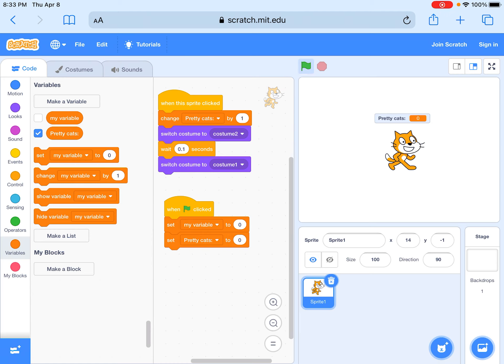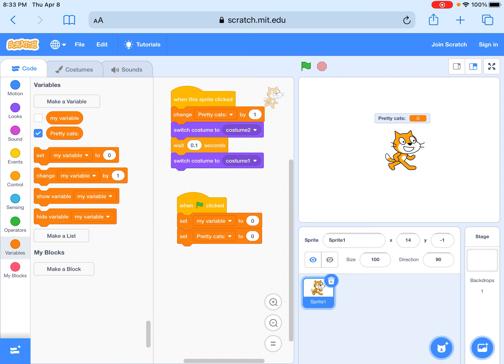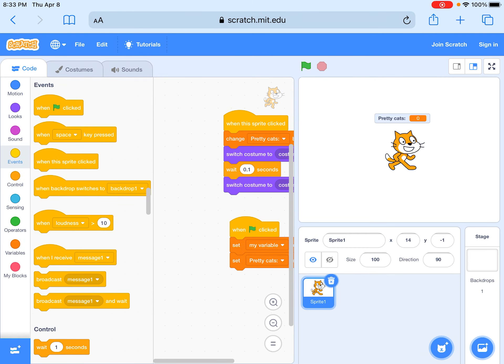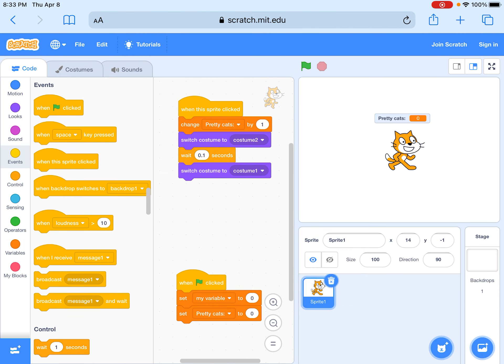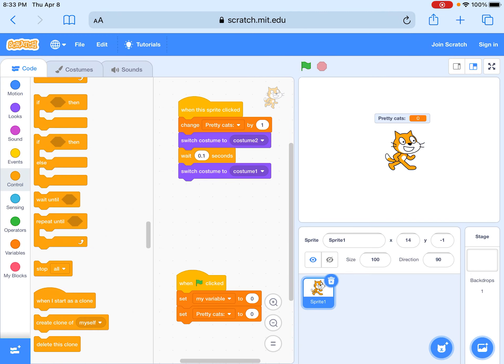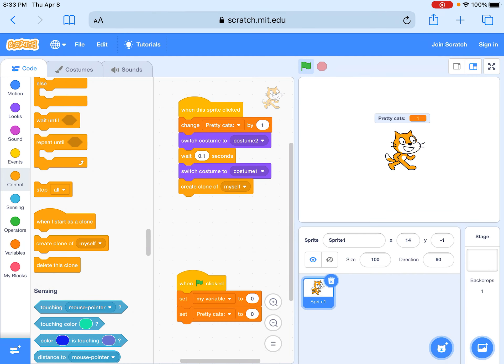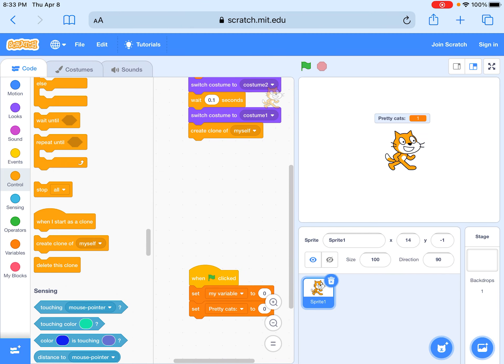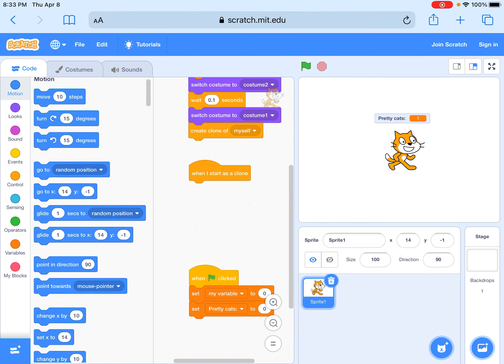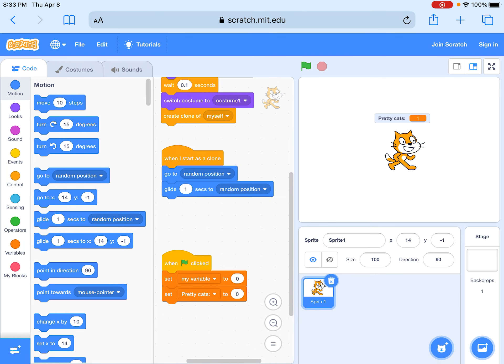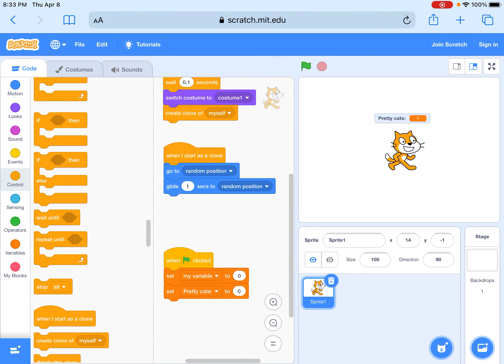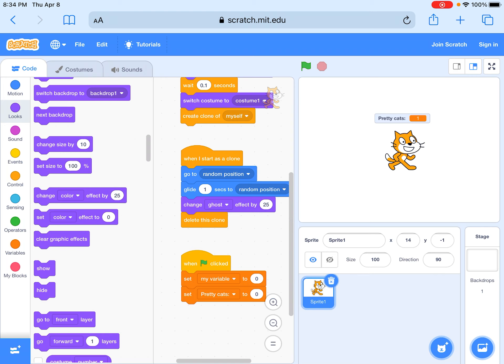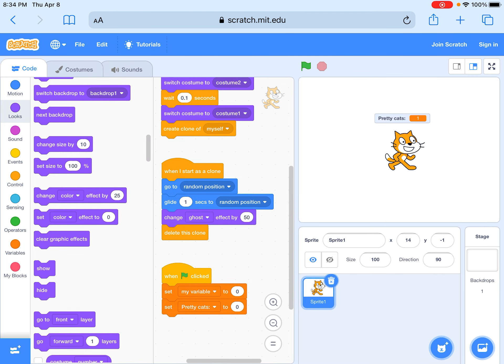Next we're going to make the clone. When this sprite clicked, we don't need this anymore. Then we do all the costume stuff, then we've got to make a clone of myself. Drag this starter block when I start as a clone, you want to go to a random area and then glide one second to random position, then delete the clone. We also go to looks, set color effect by 25, and then you change it to ghost, go to 50.